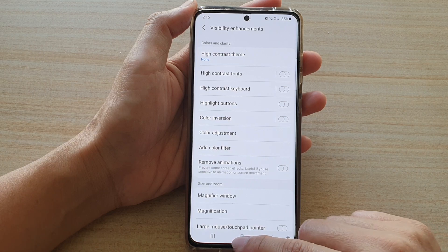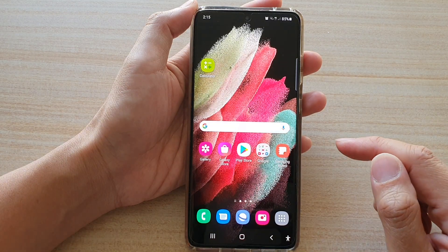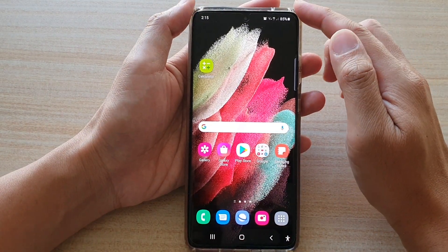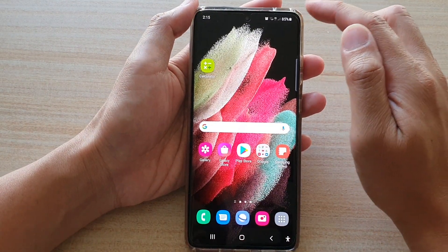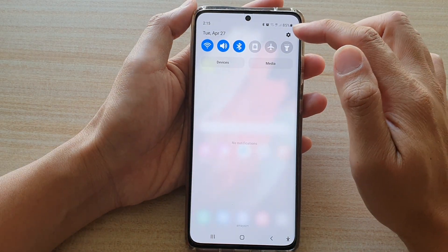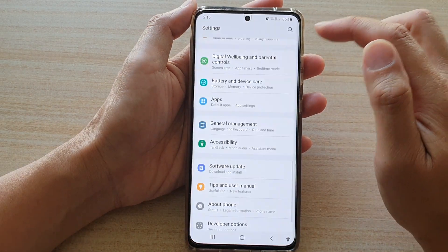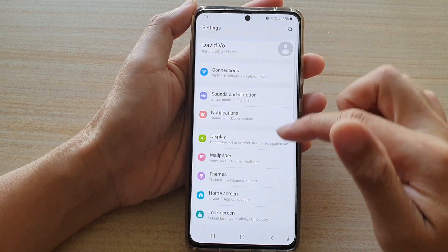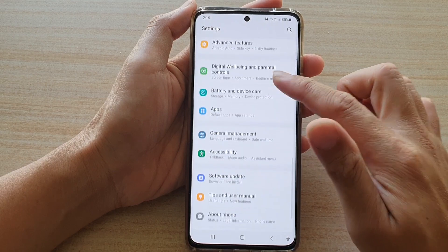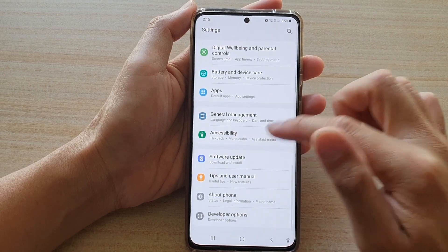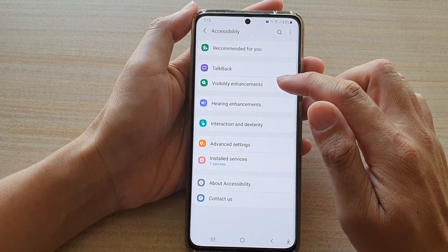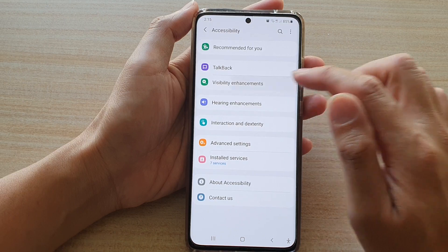Now first, tap on the home key to go back to your home screen. Then swipe down at the top and tap on the settings button. Next, go down and tap on accessibility, then tap on visibility enhancements.